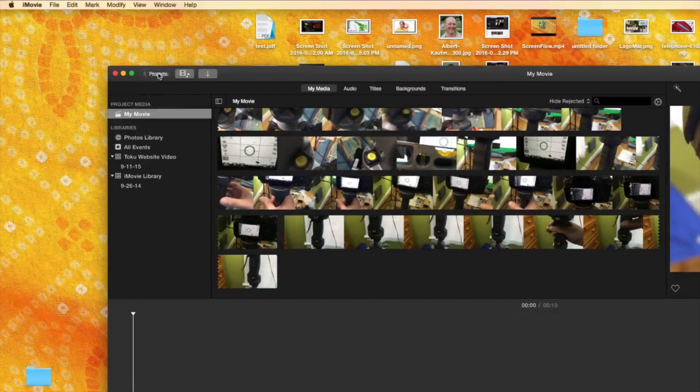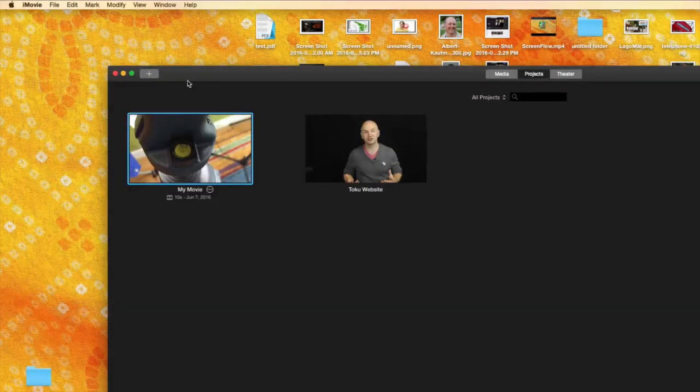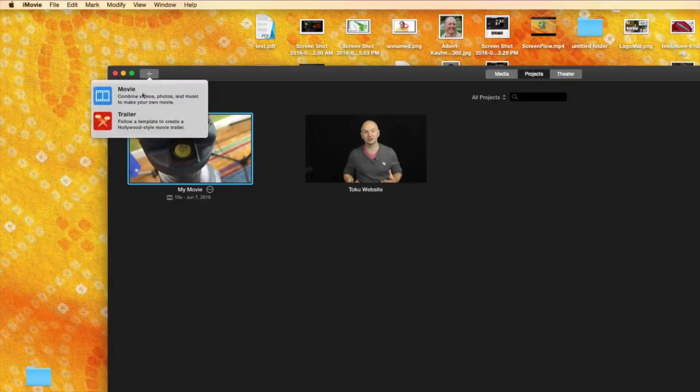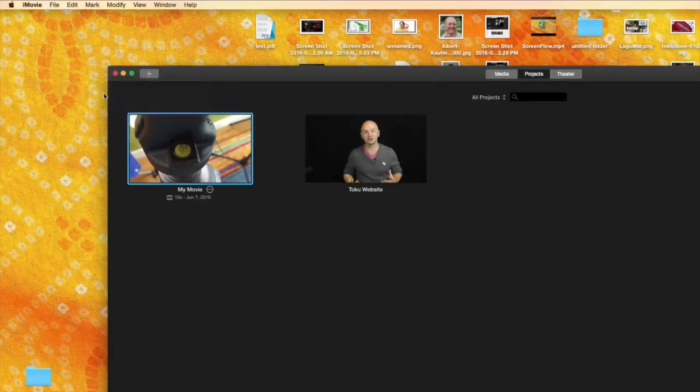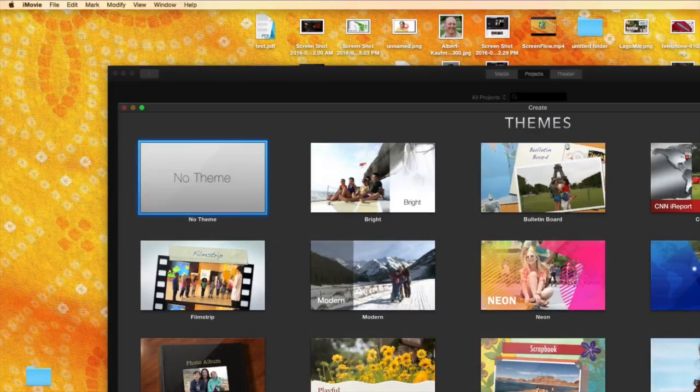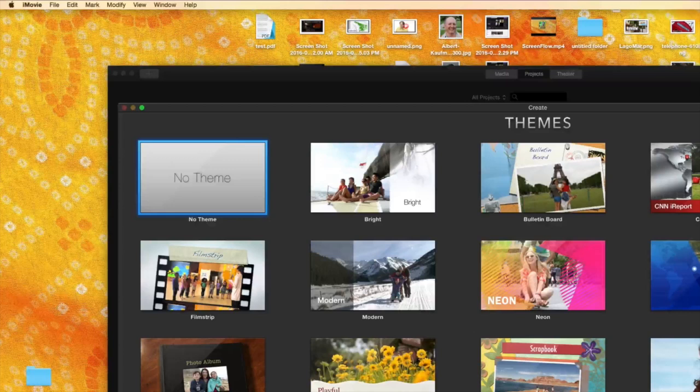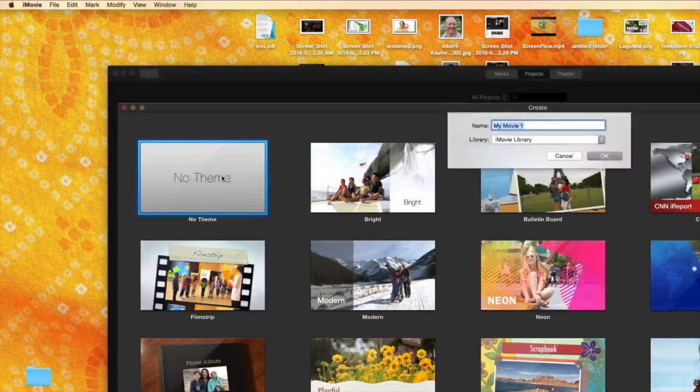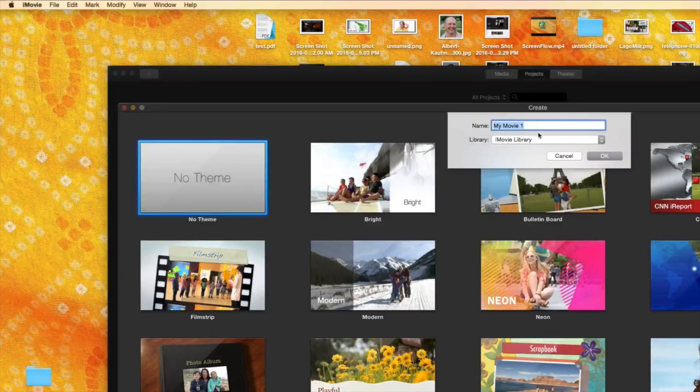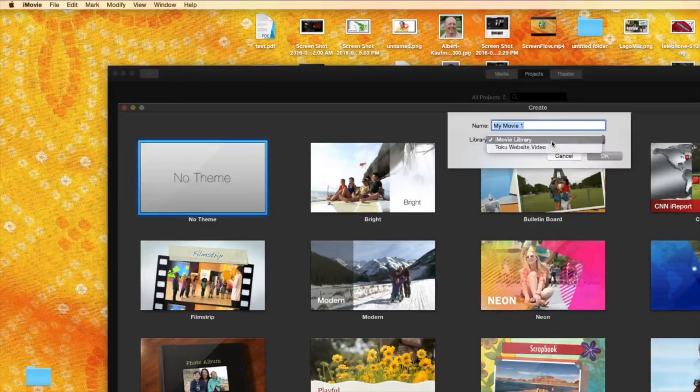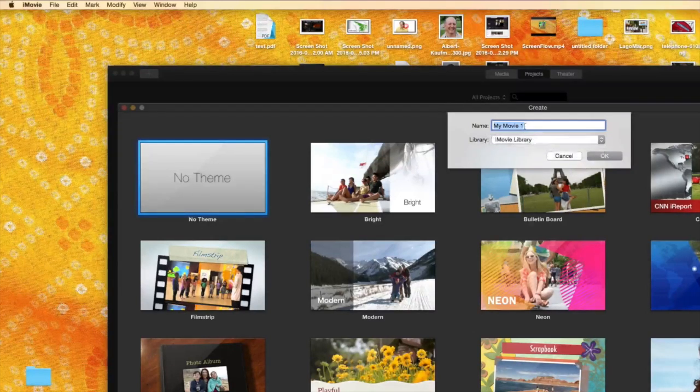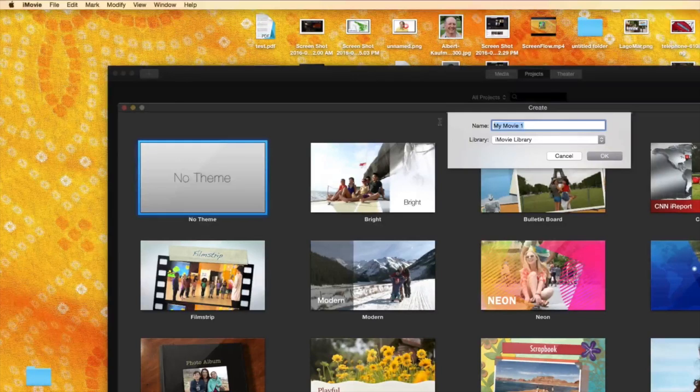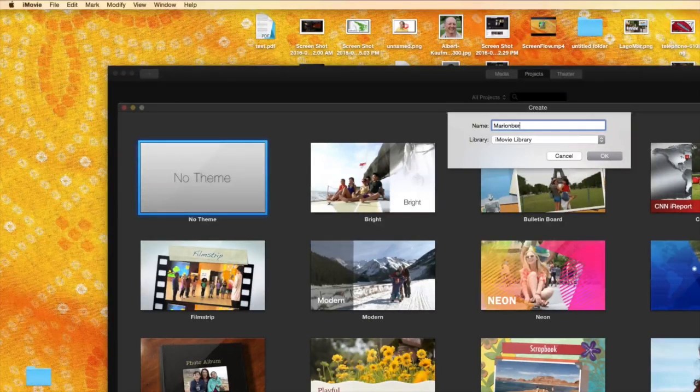So this is a project that I work on last. I'm just going to get out of that in the upper left hand corner. And I'm going to click the plus to create a new project. And I'm going to choose a movie. And there's lots of options here that you can choose kind of how you want to put it together with nice little themes but I'm going to choose No Theme and double click. And then it's going to ask me to name my movie. And this is something I don't like about iMovie is you can really only put it in the iMovie library. So I'm just going to call this Marion Berry's.